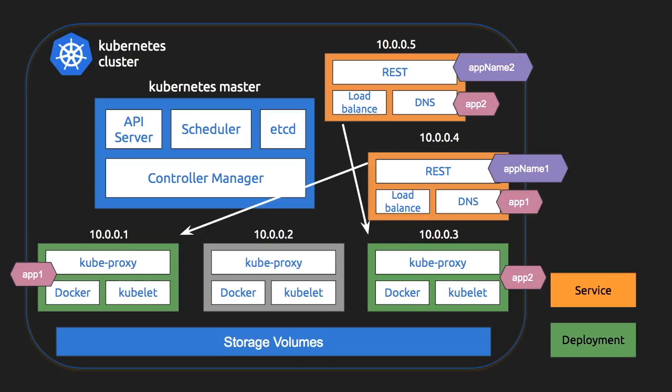So Kubernetes has something called API server using which all the commands are triggered. So any CLI command you trigger from a command line interface goes to the API server and Kubernetes understands and interacts with different components via the API server.